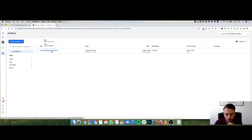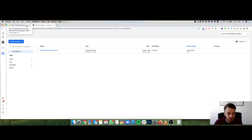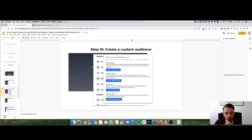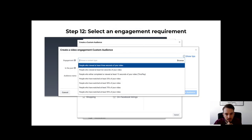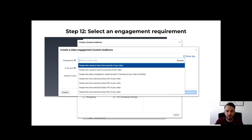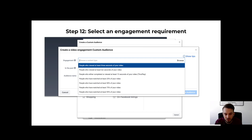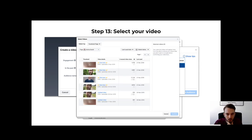Now you can run ads to that specific audience — everyone in that Facebook group who watched the video. This works because you put the video on your business page, so Facebook treats it as your data. Select the Facebook source as 'Video,' choose your engagement requirement (three seconds gives more traffic, ten seconds is more qualified), and select your video. If the group is small and few people watched, use three seconds because if the audience is too small you can't retarget. Don't go for 95% viewed if that makes the audience too small.